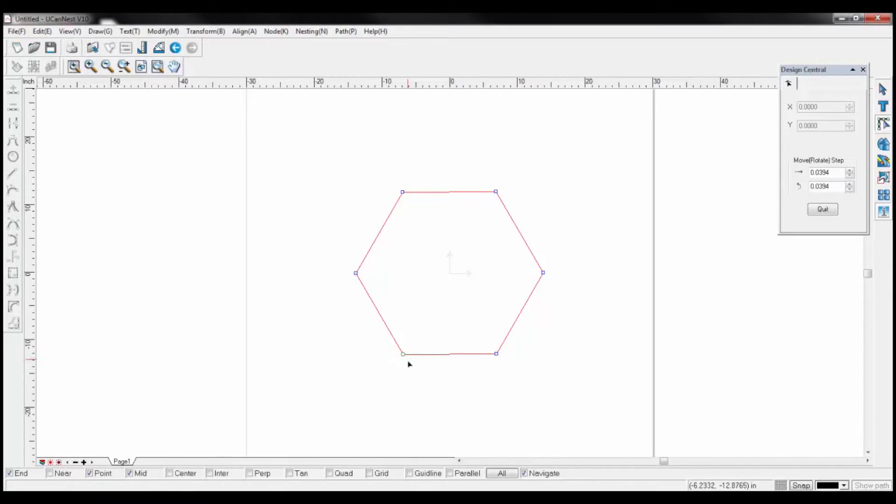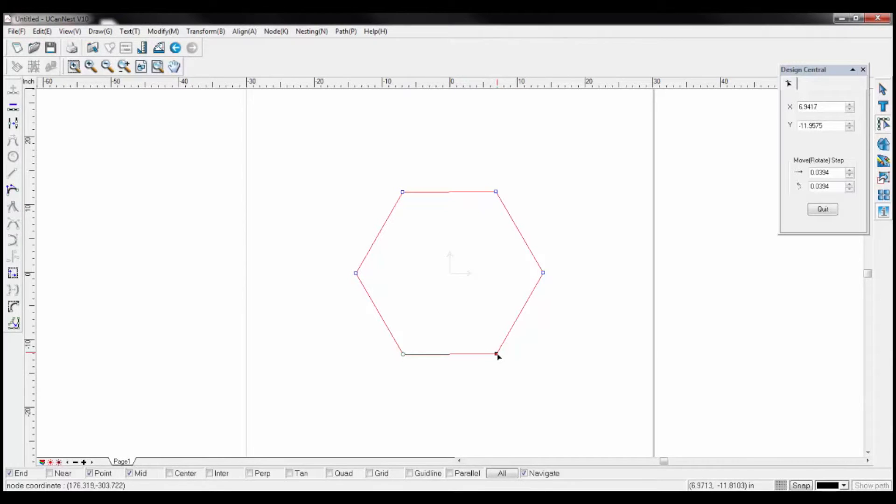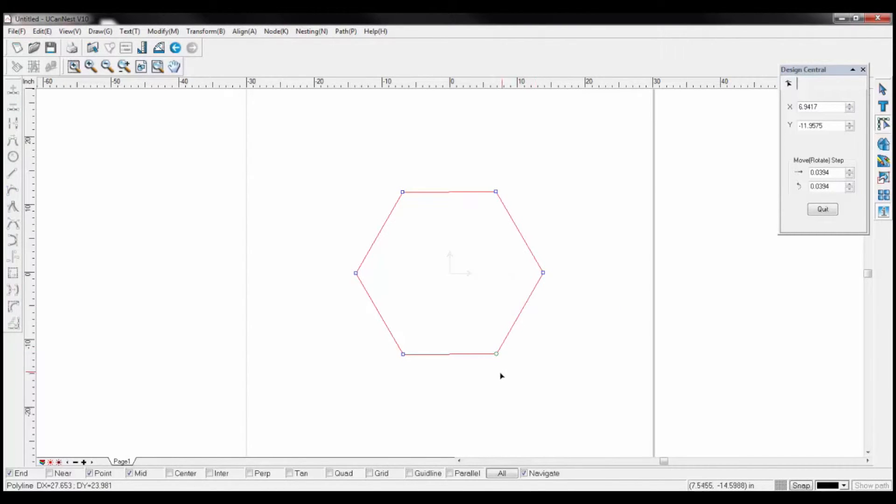This is where the plasma or router will start its processing on this particular drawing. To change the start point, click on an established node turning it red. Right click on the same node and select start point. This will now be the new start point for this drawing.